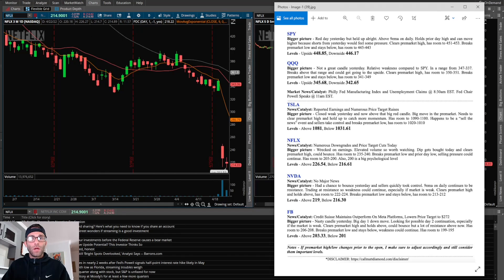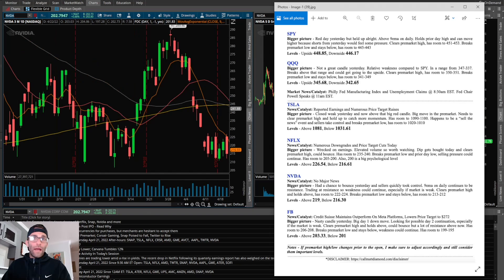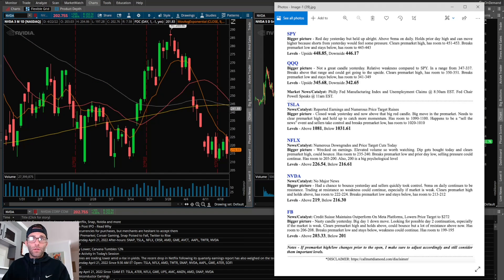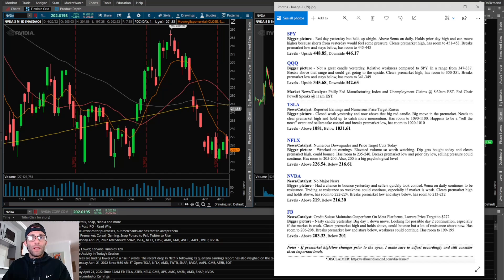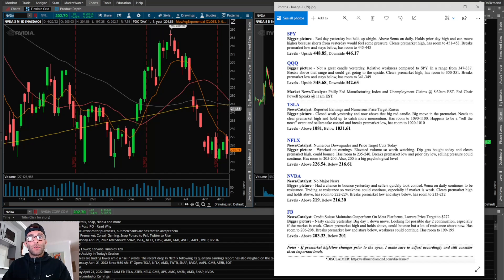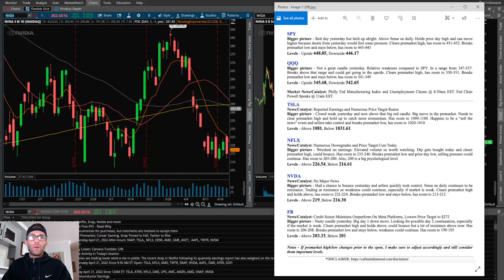Now Nvidia. Had a chance to bounce yesterday and sellers quickly took control. 90 EMA on daily continues to be resistance. It's trading at resistance, so weakness could continue, especially if the market is weak. Clears pre-market high and holds above has room to 222, 224. Breaks pre-market low and stays below has room to 213, 212.